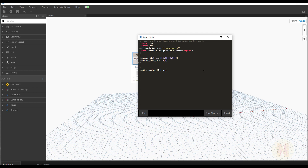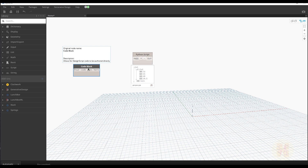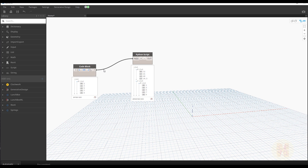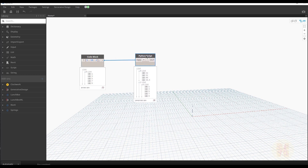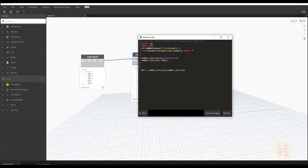If we output number_list_two, we get nothing because it has no data yet. To provide data, I'll create a code block — this will be our input data. We'll generate a range from 1 to 10, taking every second number. As you can see, we get each second number. I'll connect it to the input, and as you can see it's working. Congratulations — this is our first Python code that takes data from Dynamo, such as Revit, and works with it in the Python script.